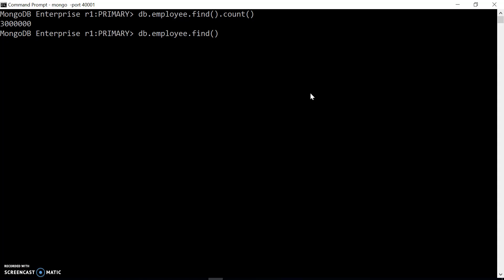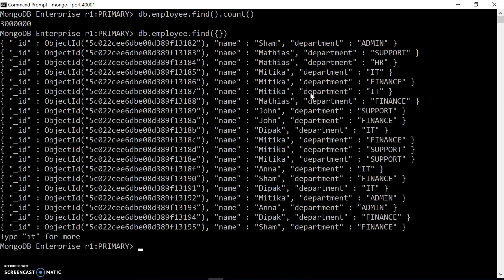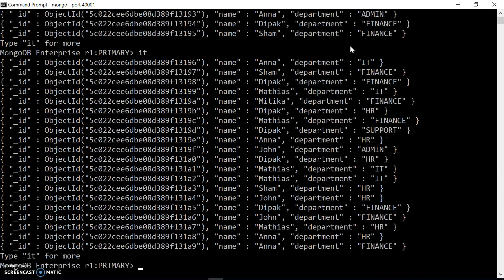Let's check out how our documents look. I have documents with just a name and department field for simplicity. The find command will return results quickly because MongoDB internally returns only a cursor — a cursor for the stream — and we can iterate over it to get more records. It's going to return 20 records, which is the first page. If you want more, we can use 'it' and it will give the second page.